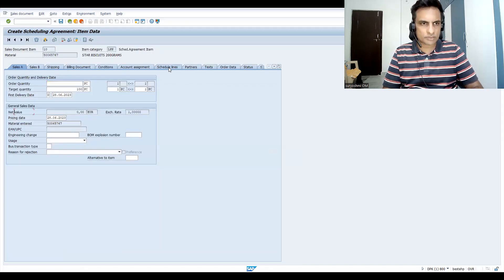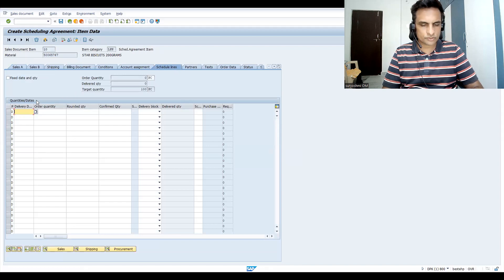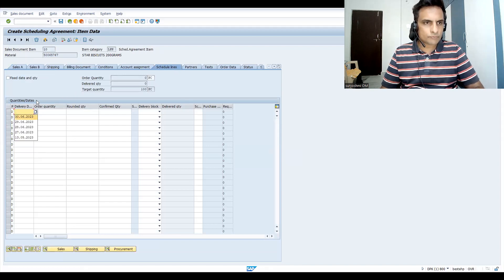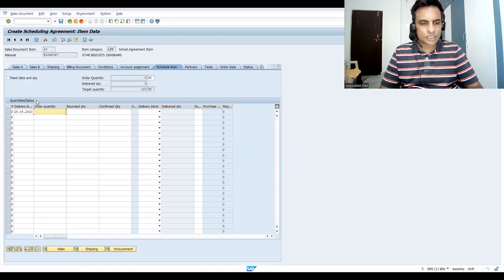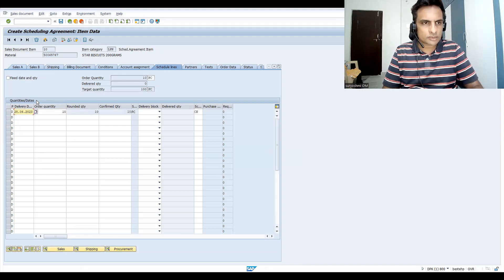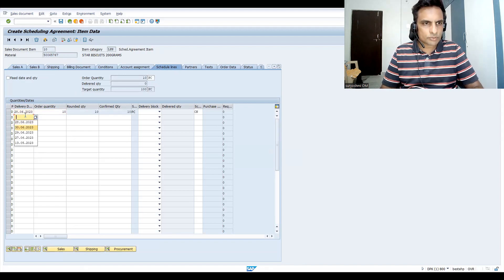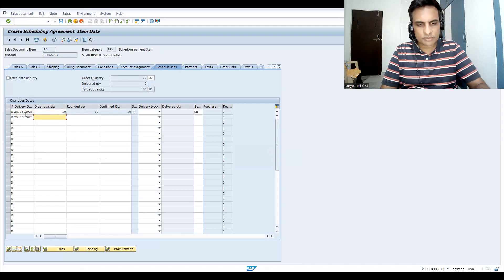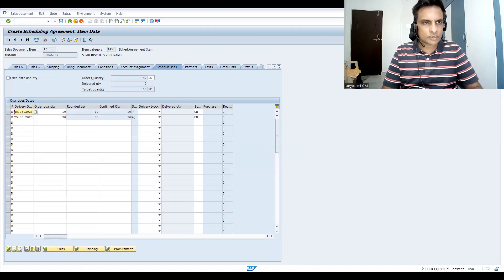This is the product — I'm just taking 100 quantity. Once we do this we can fix the dates for customers. I'll take the 28th for today with a quantity of 10.